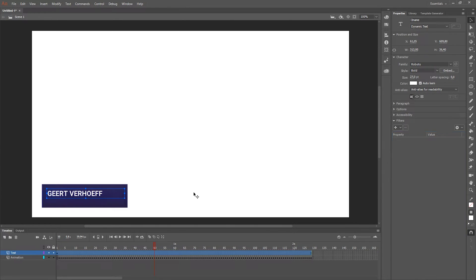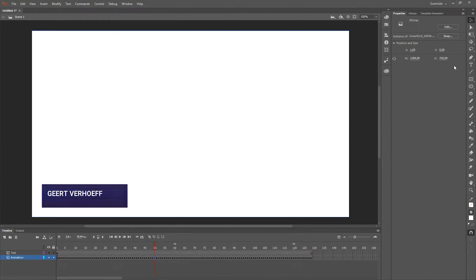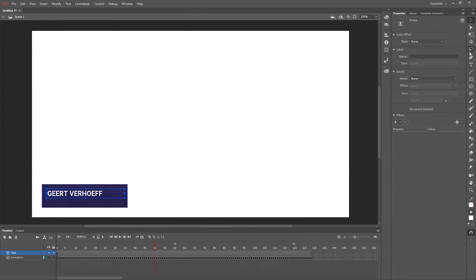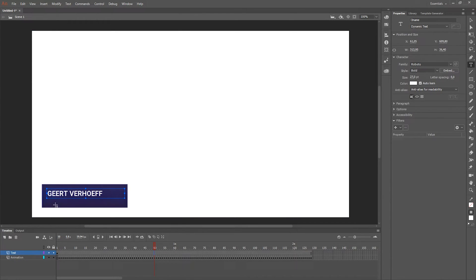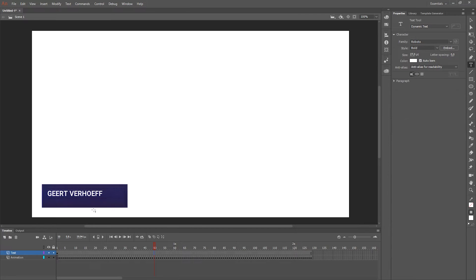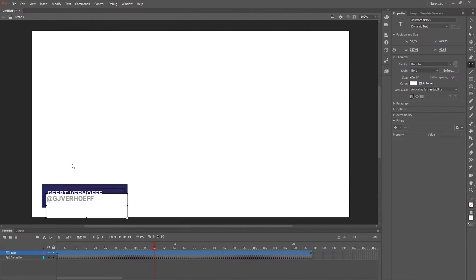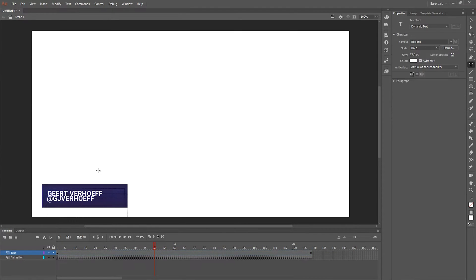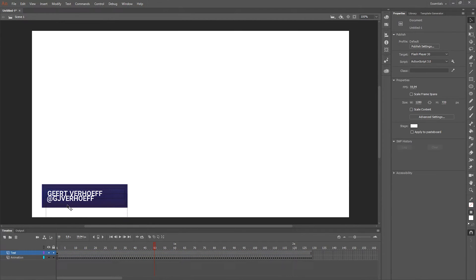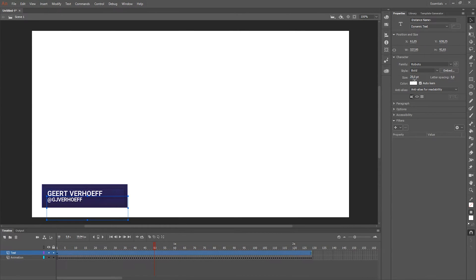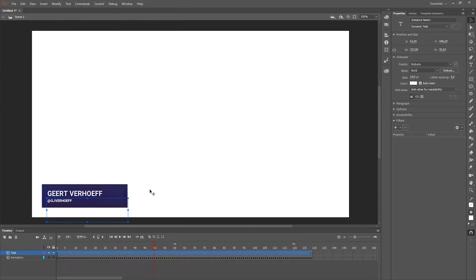I'm also gonna add a second dynamic text. It's gonna be my Twitter handle because it's 2019. And I'm gonna deselect it, press V to move it, and I don't want it this big so I changed in properties.